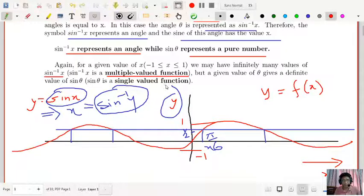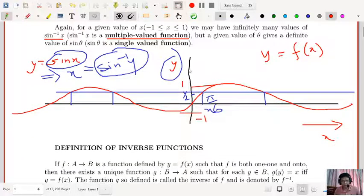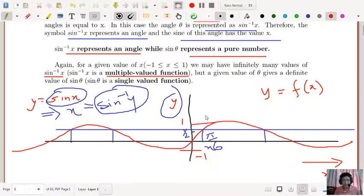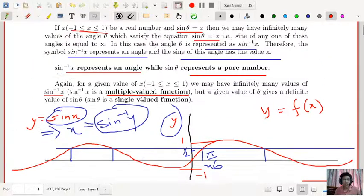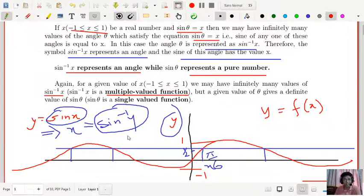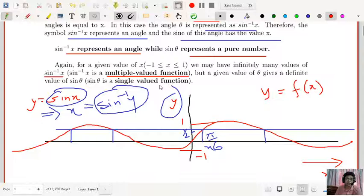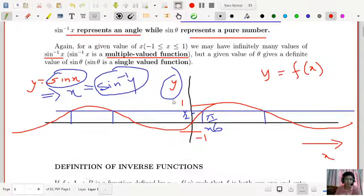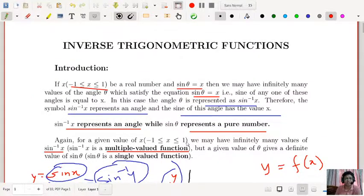For a particular value of y, you have an infinite number of values of x — that is, the angles. Sin⁻¹ x is a multiple-value function, but sin θ is a single-value function, because for a particular value of θ you have only one value of sin θ. This is the basic introduction of inverse trigonometric functions.